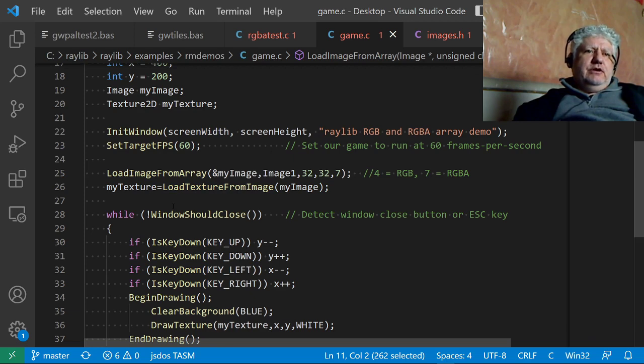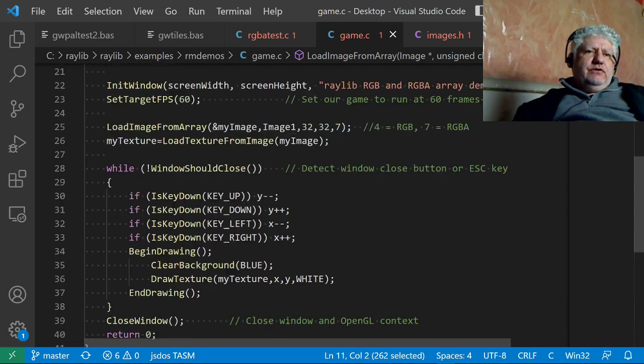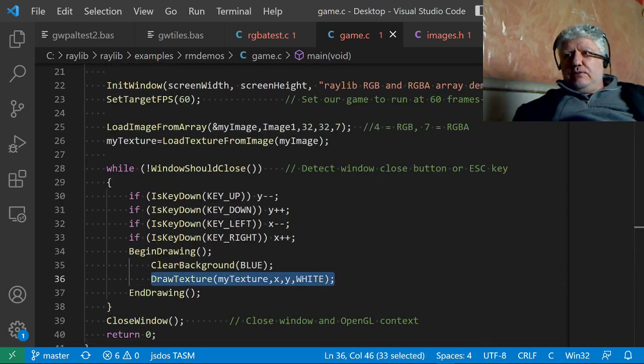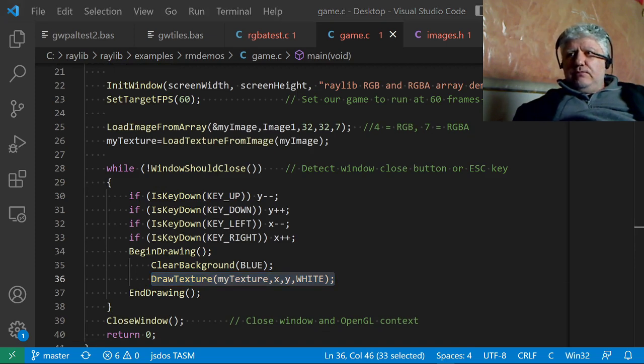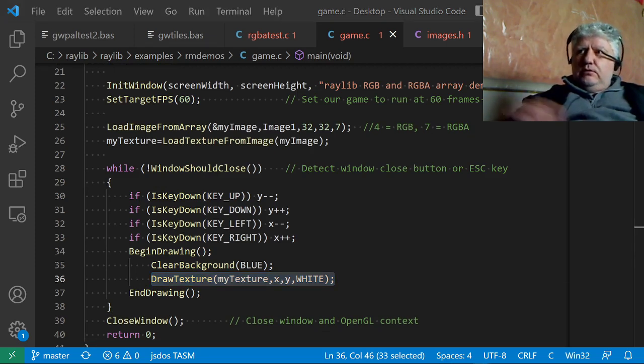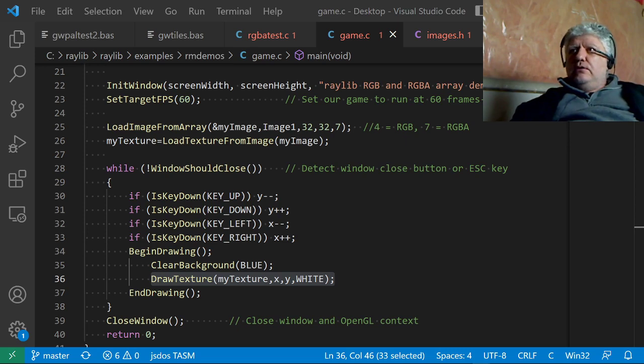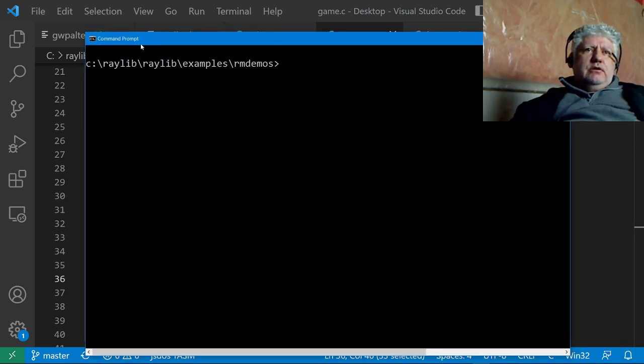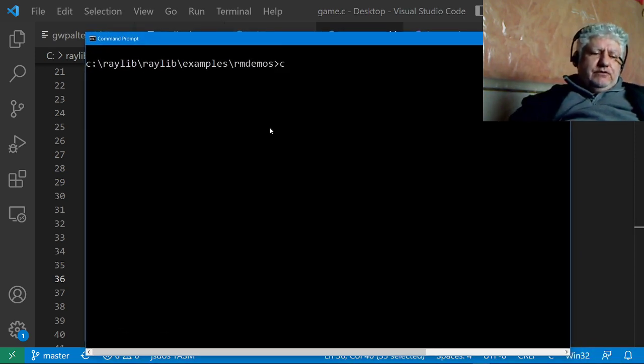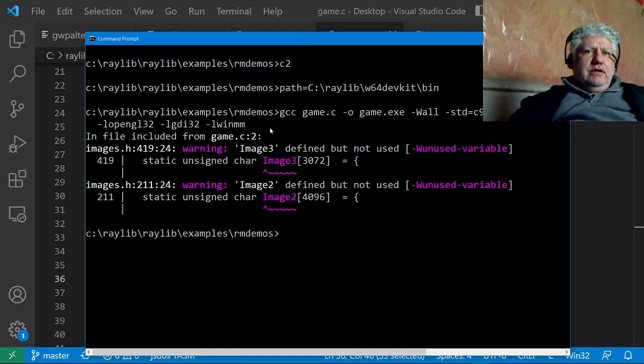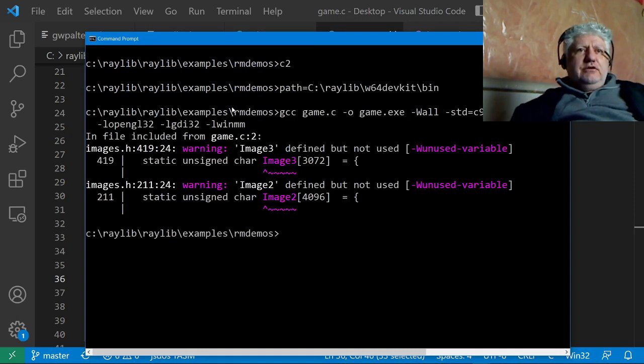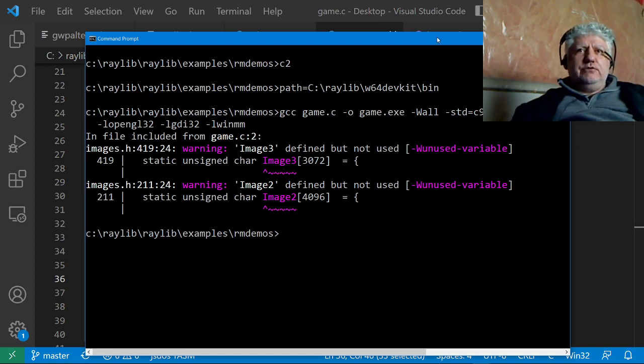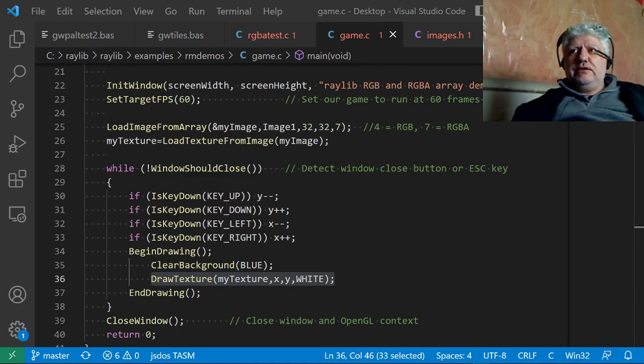I'm just going to compile this. Let me bring up my window here. I already have a batch file that compiles this; it's called C2. Everything compiles cleanly. It tells us that image 3 and image 2 are not being used, which is correct.